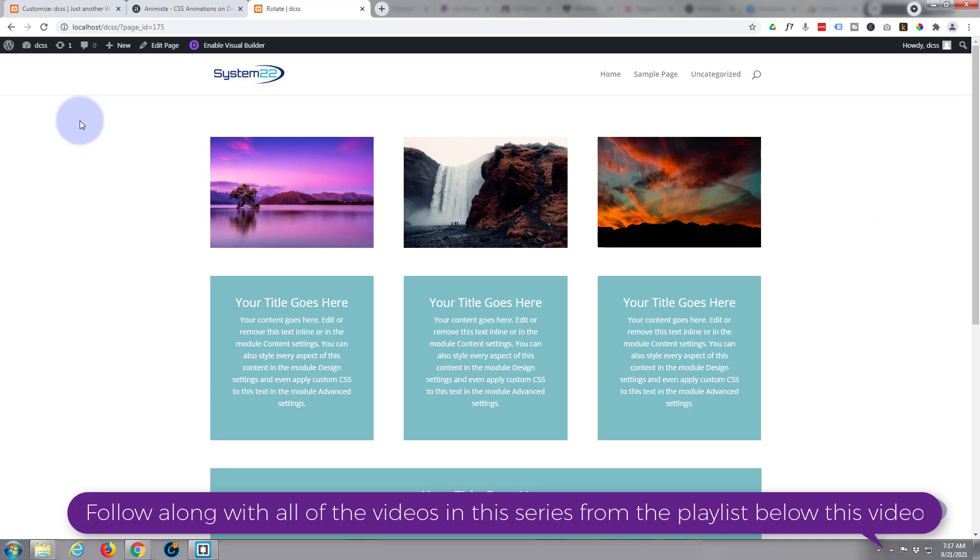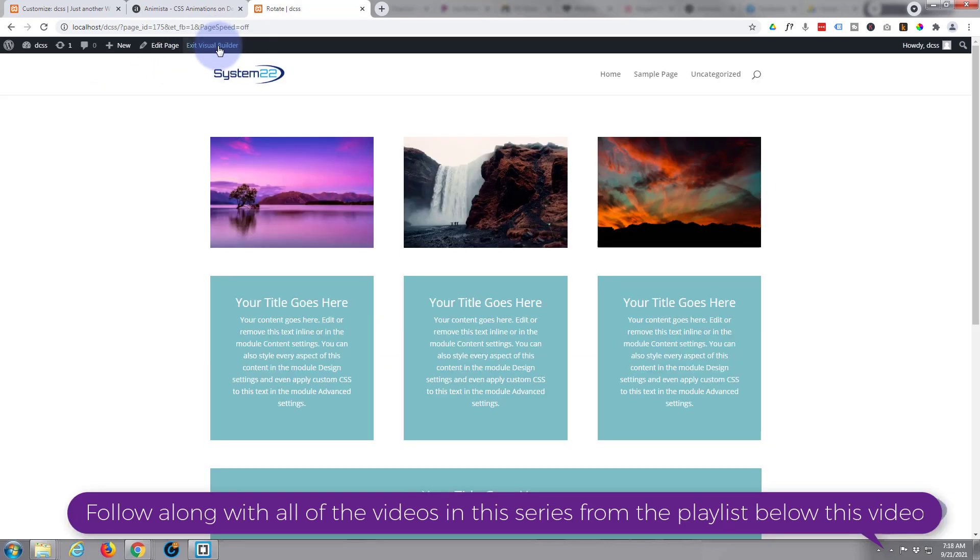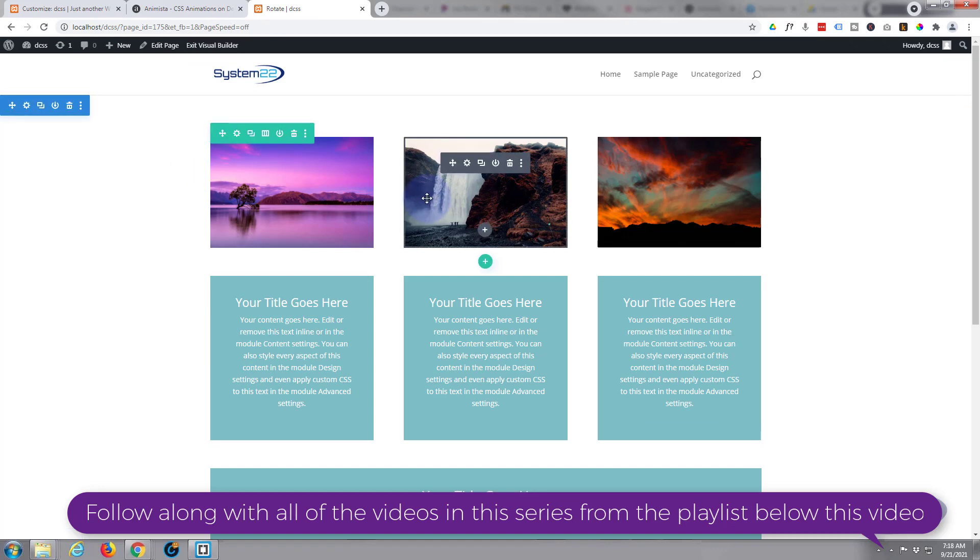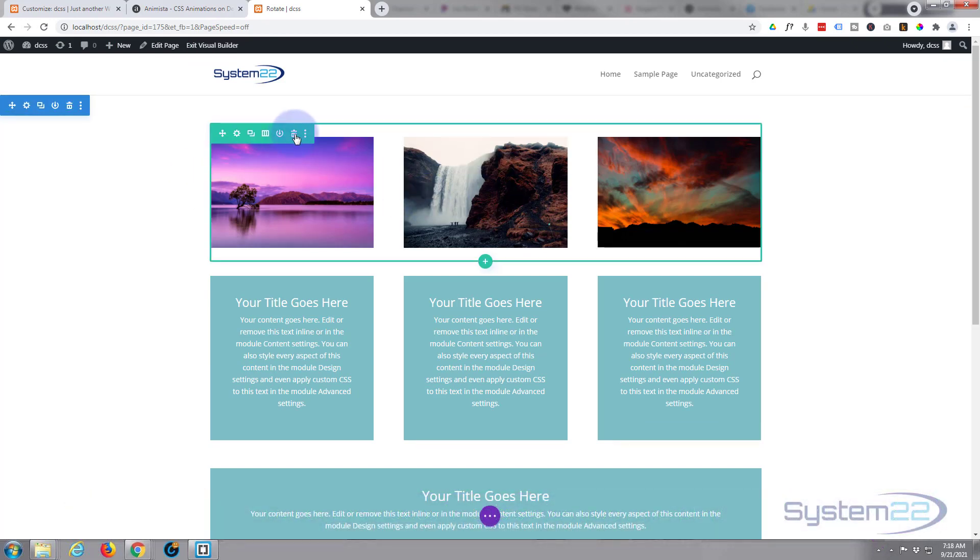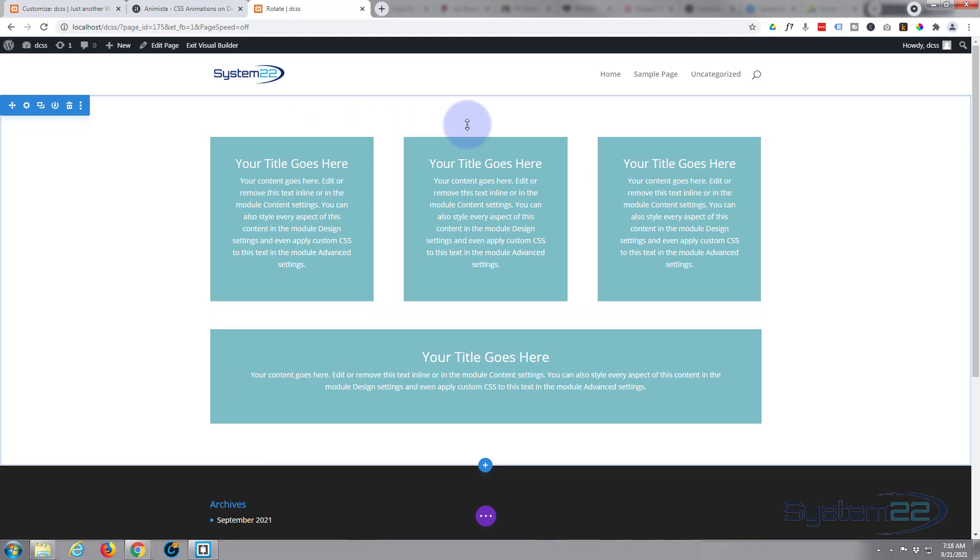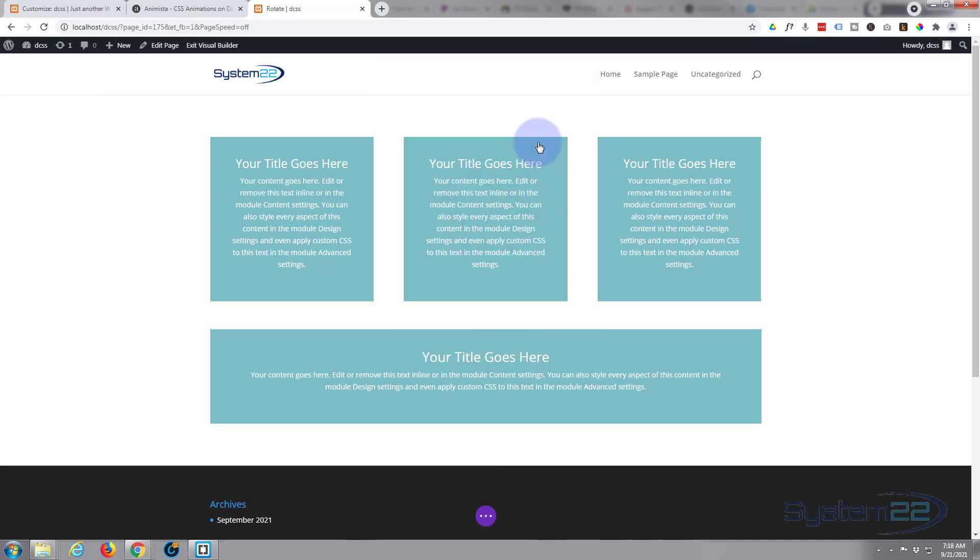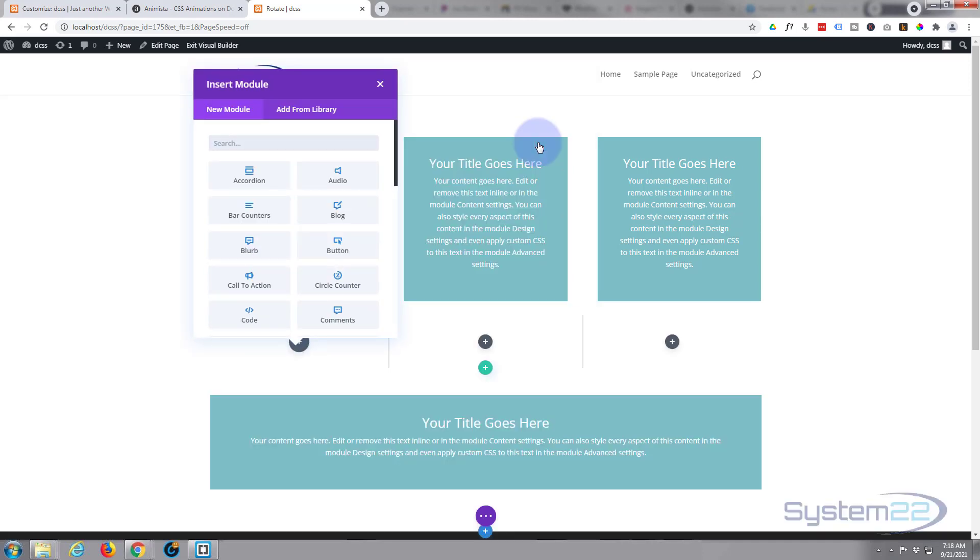First thing I'm going to do is enable the visual builder. Once enabled, I'm going to delete this row. Then we'll start from scratch. So let's add a new row. I'm going to put three columns in there.